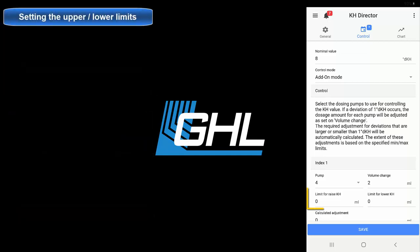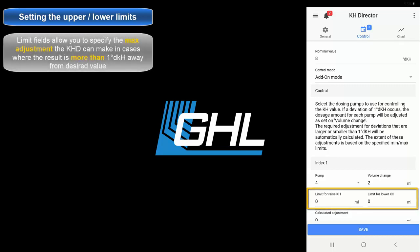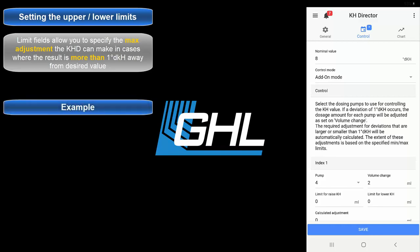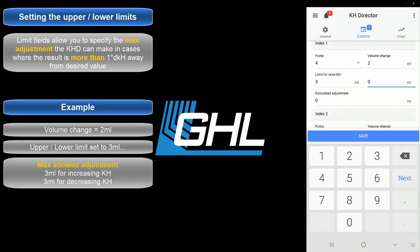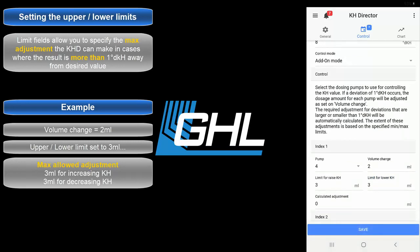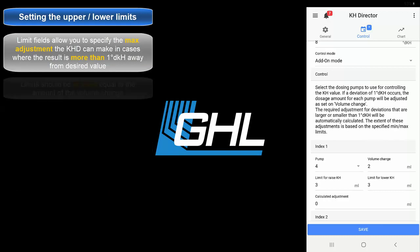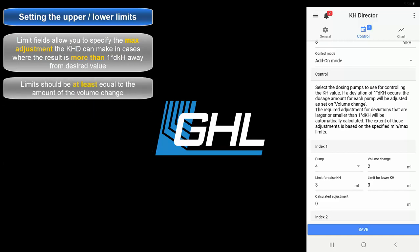Moving on to the next part, you have the Limit section. Here is where you set the maximum change the KHD is allowed to make in cases where the test result is greater than 1 dKH away from the desired value. For example, if your volume change was set to 2 milliliters and the upper and lower limits were set to 3 milliliters, the most the KHD can do is reduce or increase dosages by 3 milliliters. If the limits were set to 4 milliliters, which is double the volume change, the KHD will only add or subtract a maximum of 4 milliliters if the dKH value is 2 dKH from the desired value. The limits you enter here should always be at least equal to the amount of the volume change. If your volume change is set to 2 milliliters, the limit should also be set to at least 2.